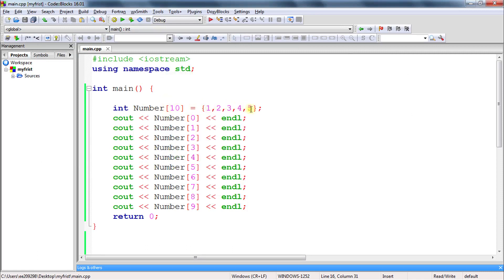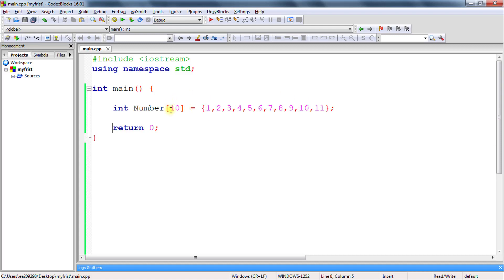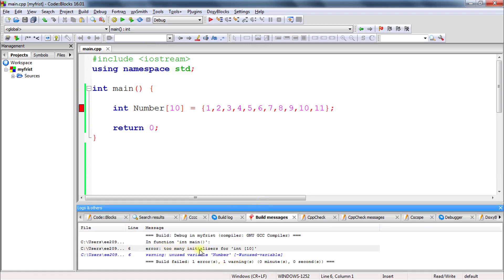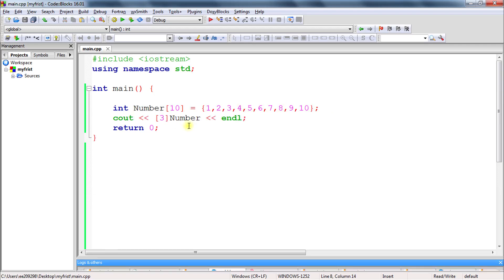So what we understand from this: if you give a larger size and initialize with fewer values, the remaining portions are automatically set to 0. Now the second point: if you declare size 10 but try to insert 11 values, that is overflow. The compiler gives an error saying 'too many initializers for int[10]', meaning you are initializing too many values.